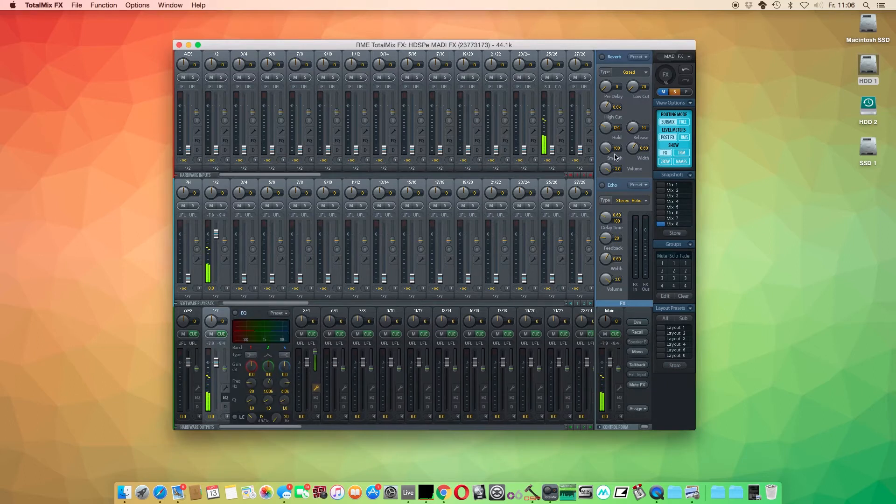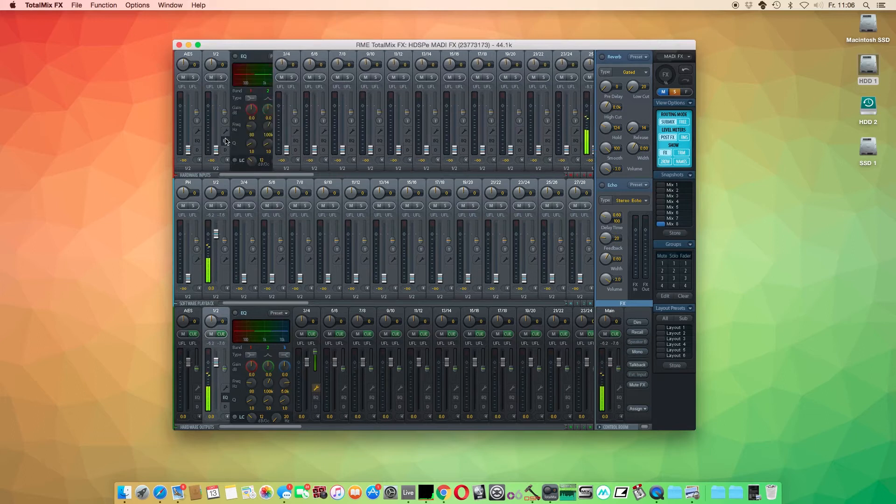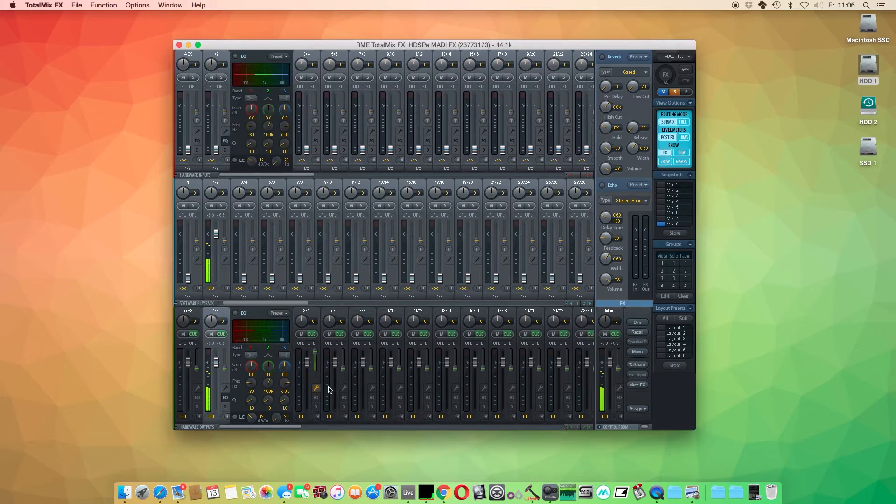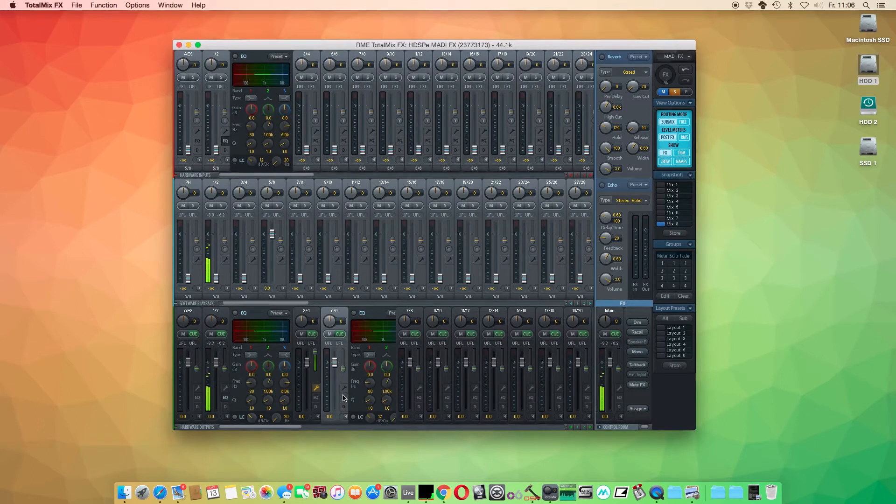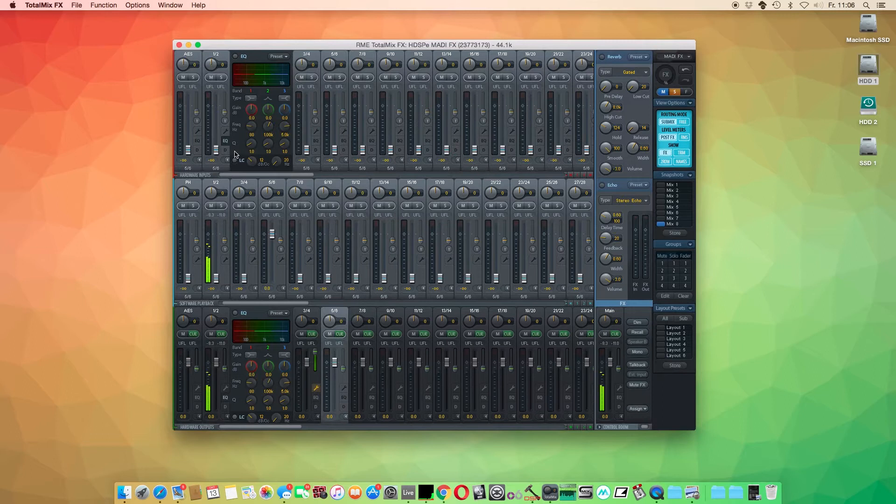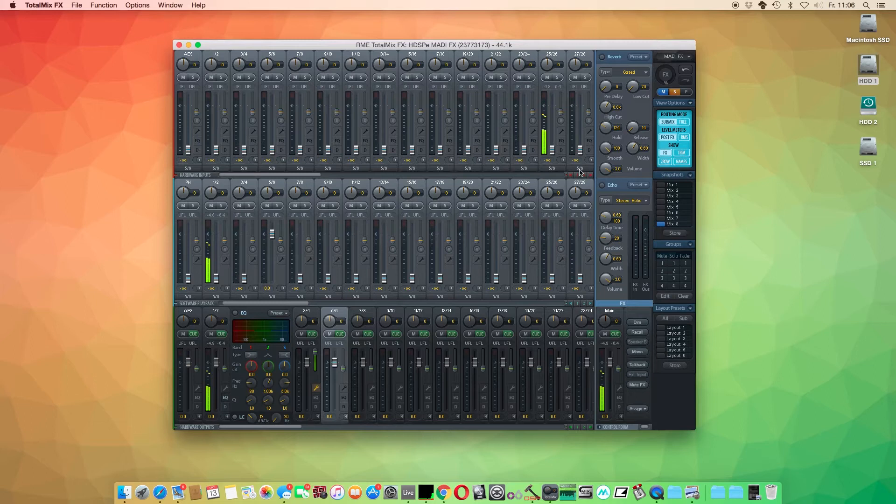While the insert effects are available on a per-channel basis on all input and output channels, the send effects are on a separate effects bus. Furthermore, the reverb and delay can be quickly activated or deactivated with our remote control, the ARC USB.